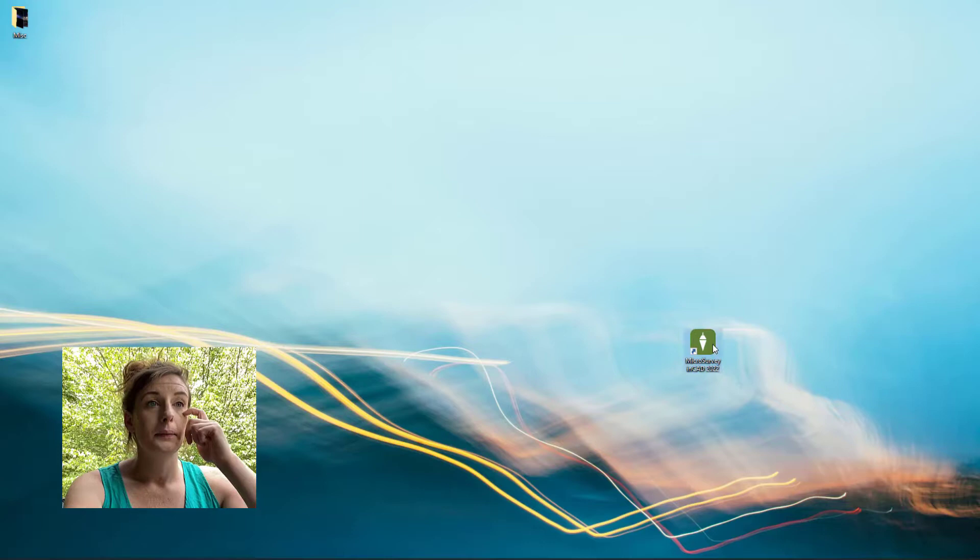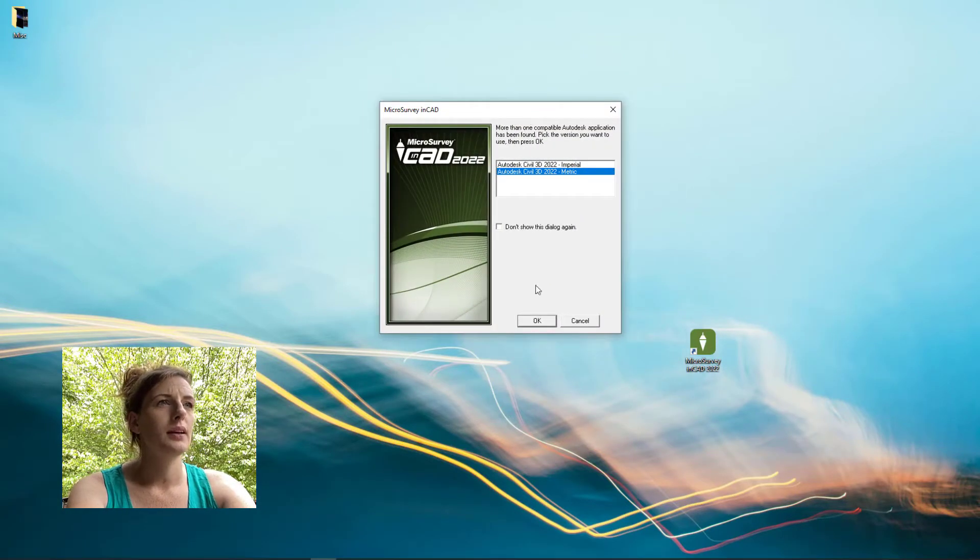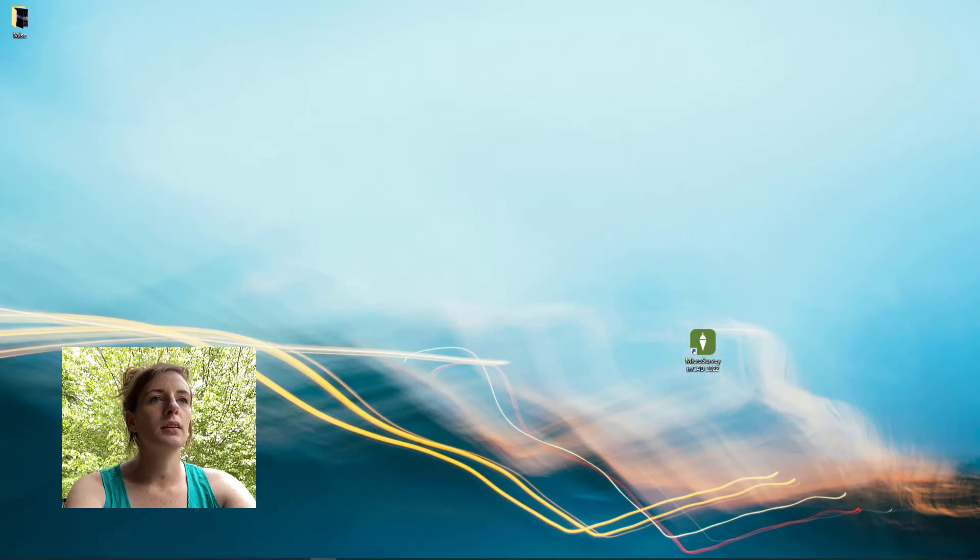I'm now going to open up my Civil 3D license and show you what the plugin looks like. Just opening it up here.